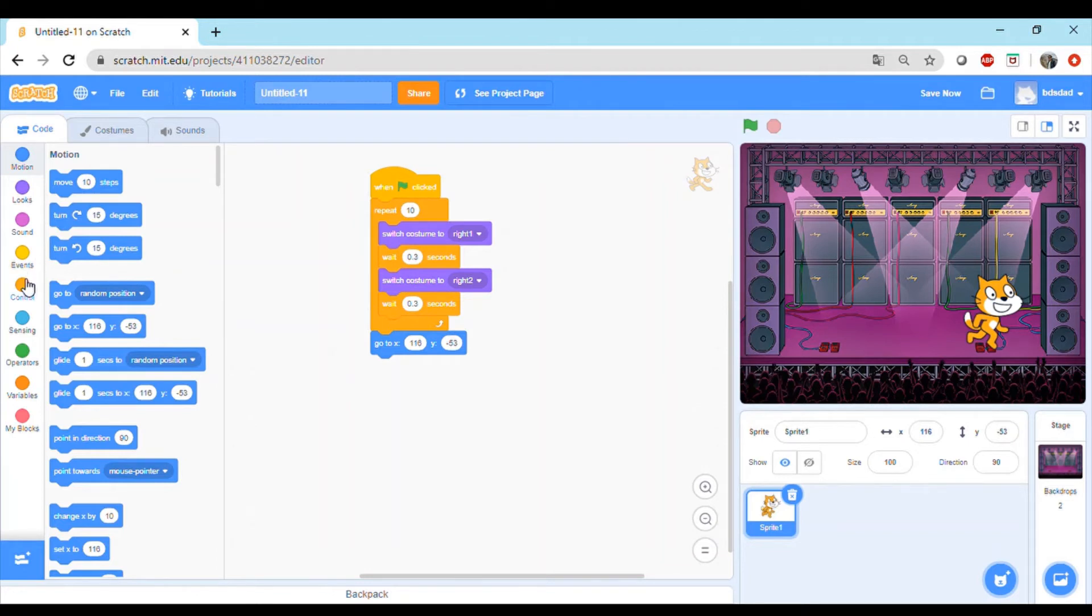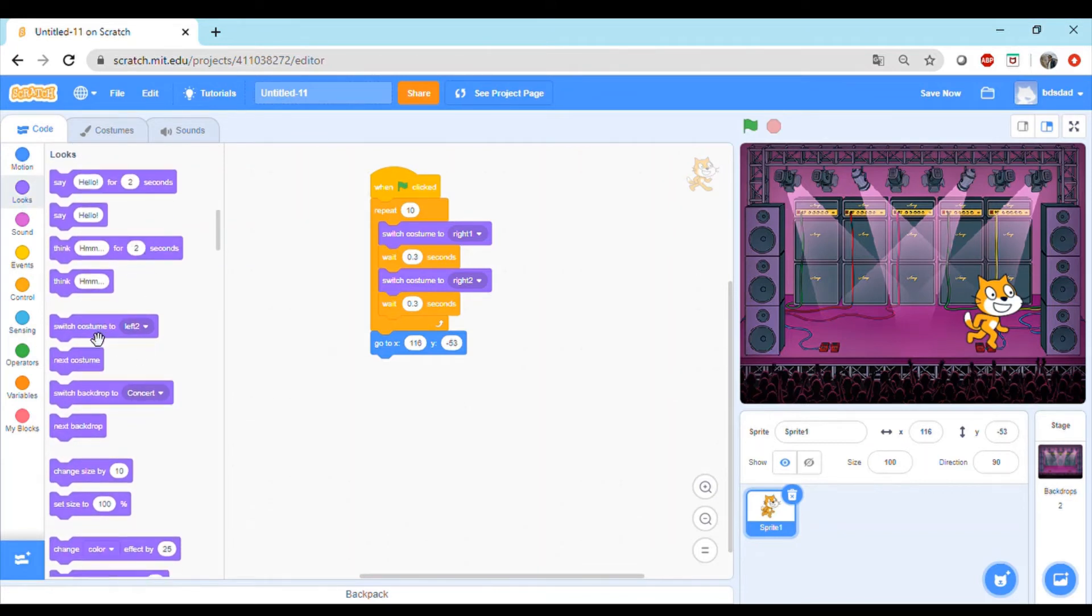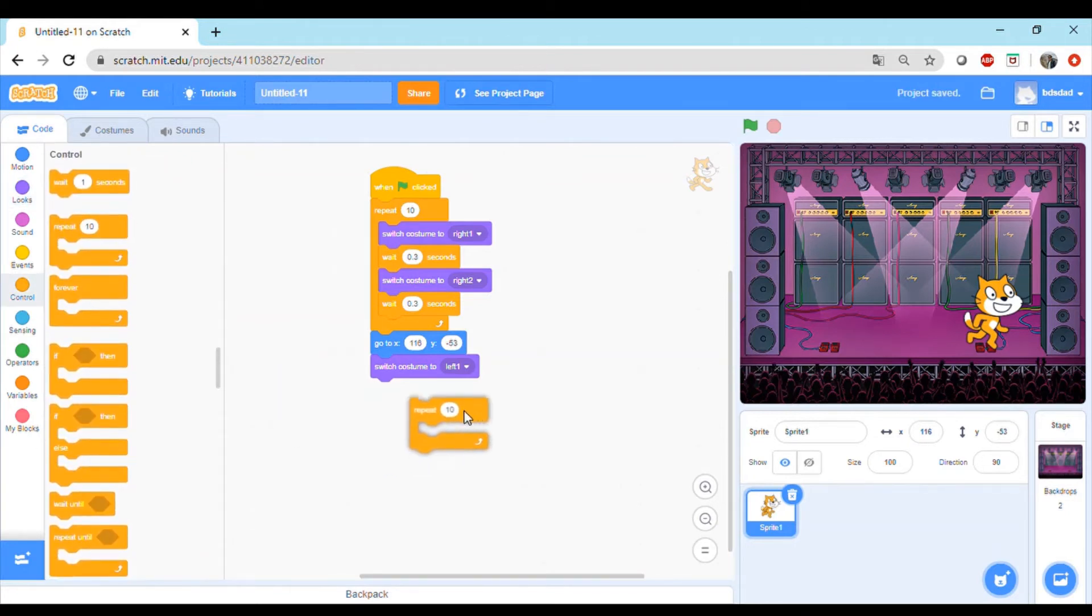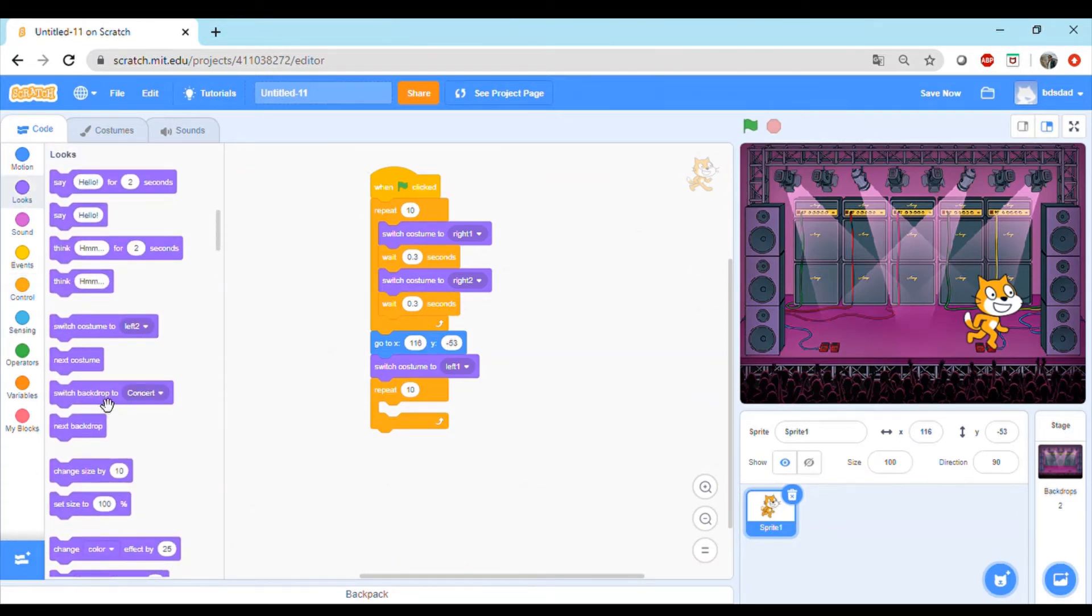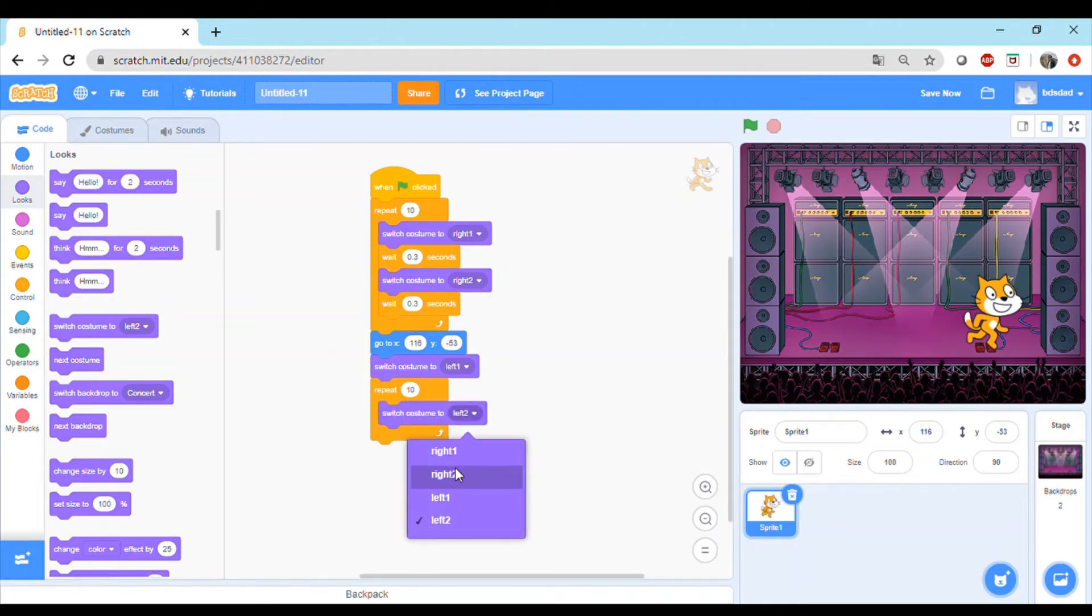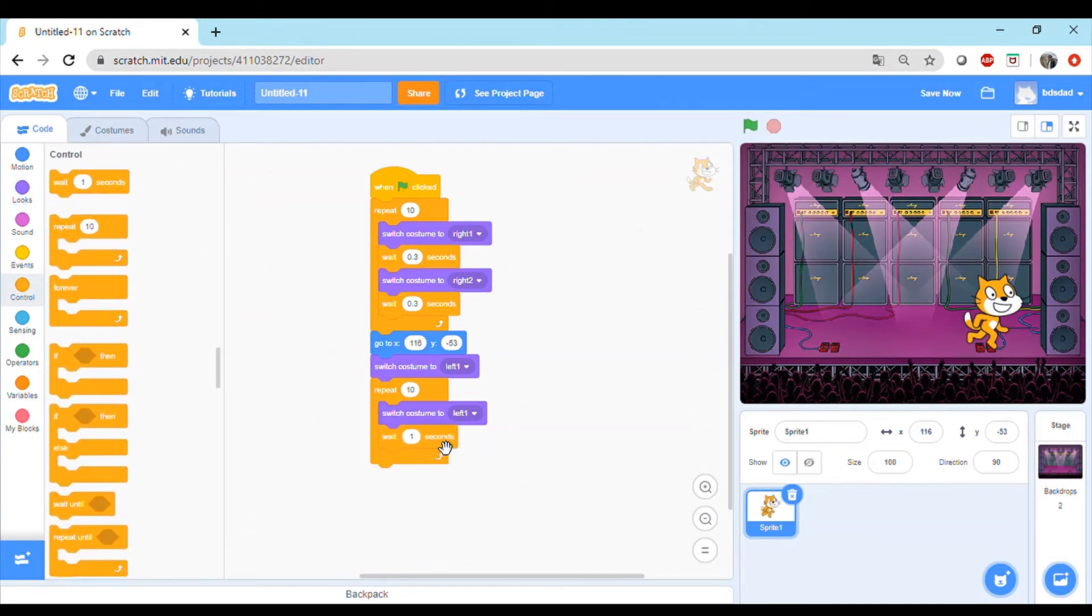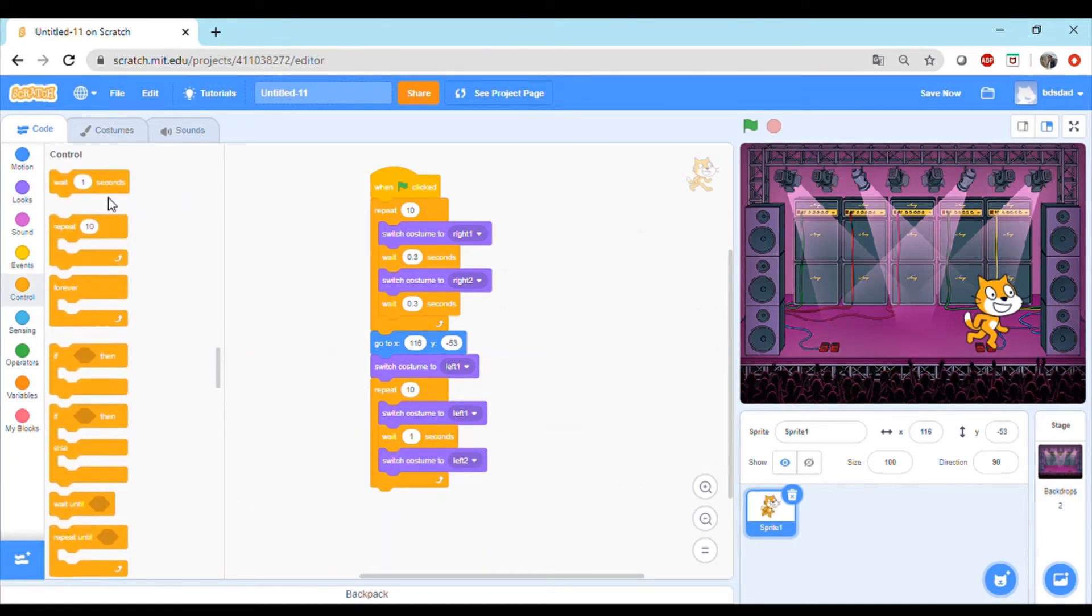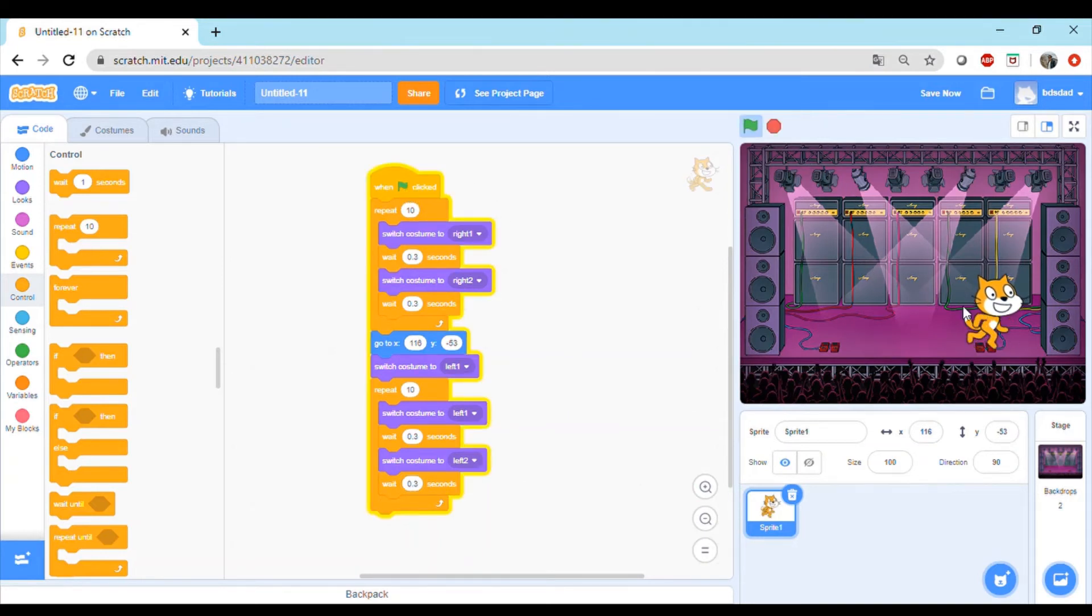With that the cat goes towards the right side, but what we need to do is change the costume. We'll go to the looks block and change the costume to left one so that we start with the correct one. Then probably let's do the repeat block again. We can go back to control, put the repeat 10 times, we switch the costume. Then we'll do wait, then again switch, then again wait.